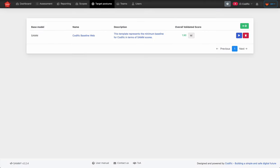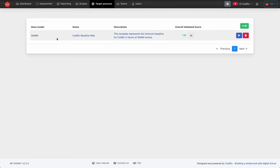In the last part of this video, I'd like to talk about target posture and target scores. As a manager, you can specify a long-term target for one or more scores. The target represents where each team or business unit needs to eventually get — a sort of corporate baseline. Let's go to target postures. Here is an example of a target posture set up for Codific.